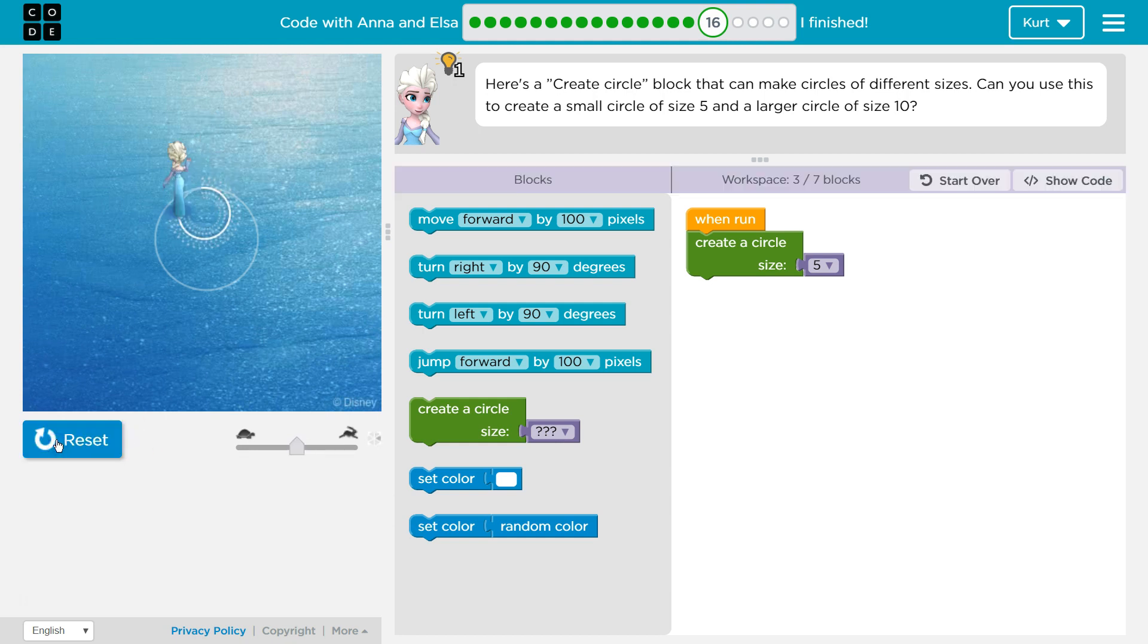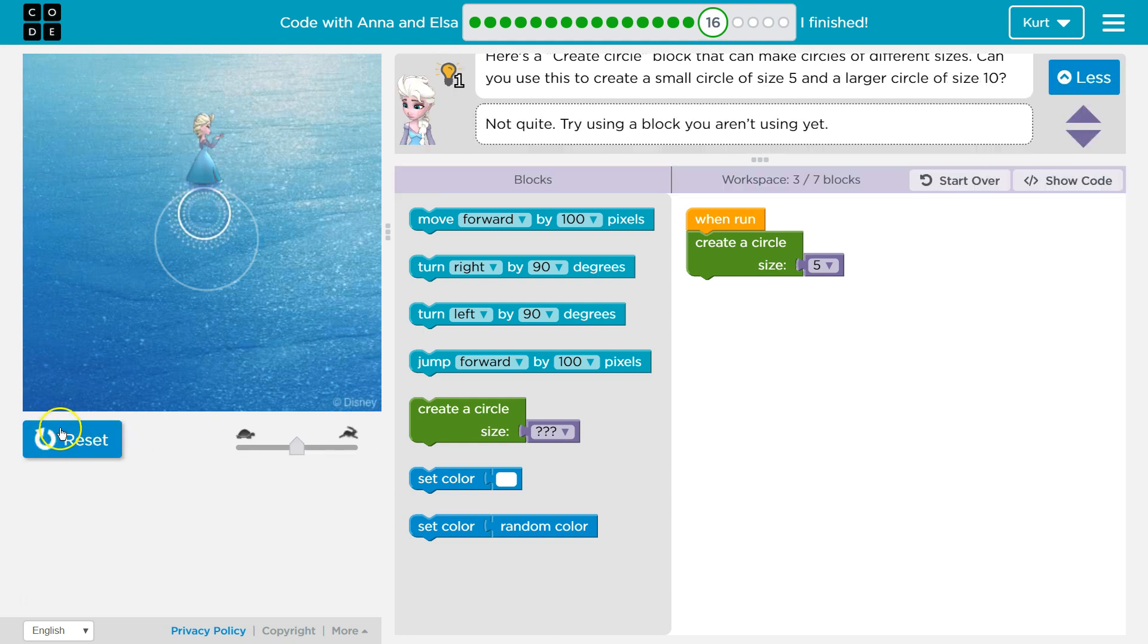Let's see. Oh, I think we got that one. Not quite. Try using blocks you aren't. Well, if that creates one small circle...